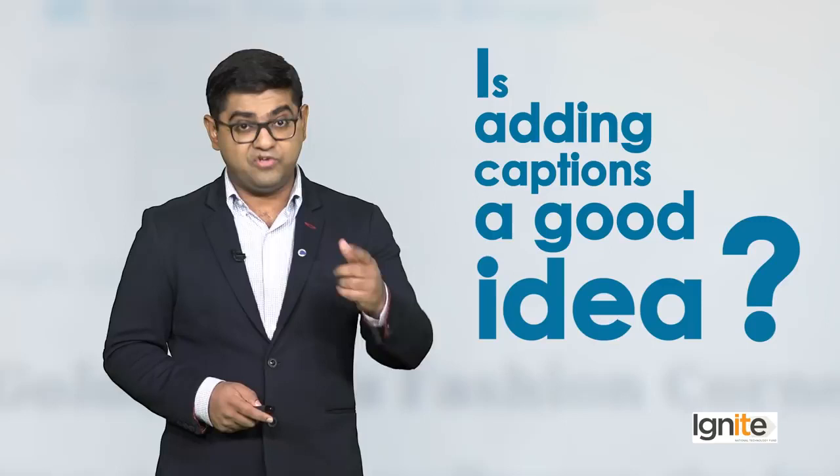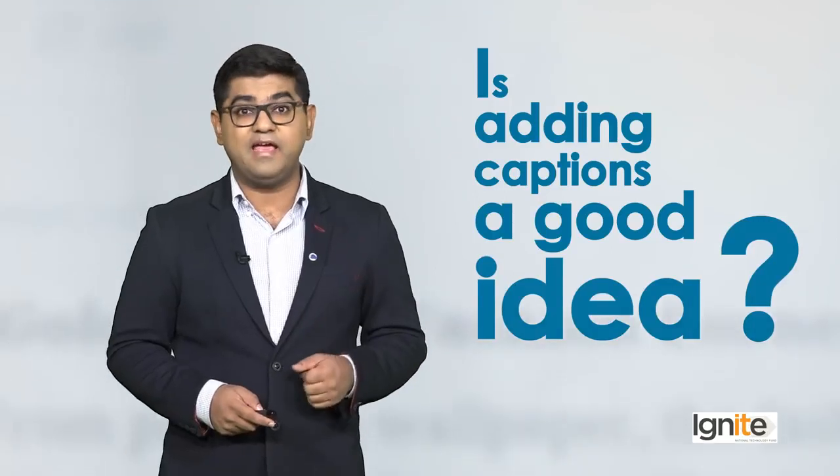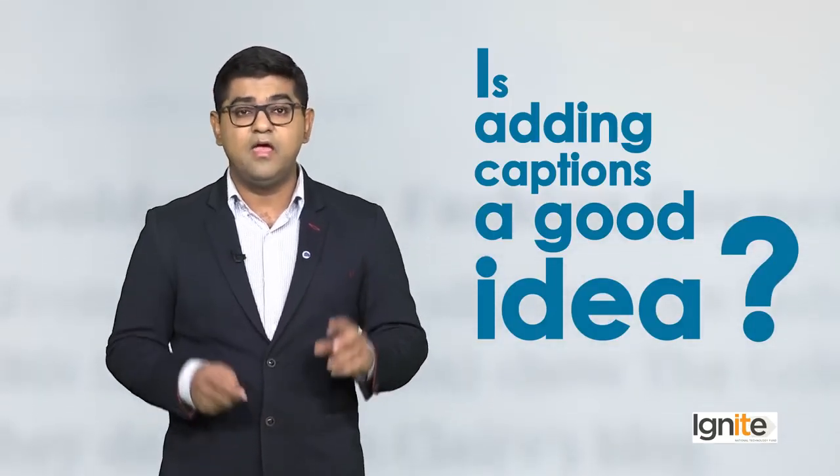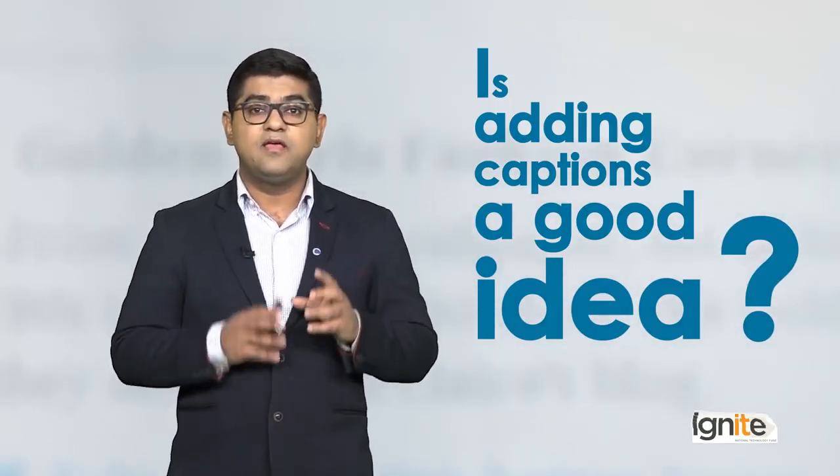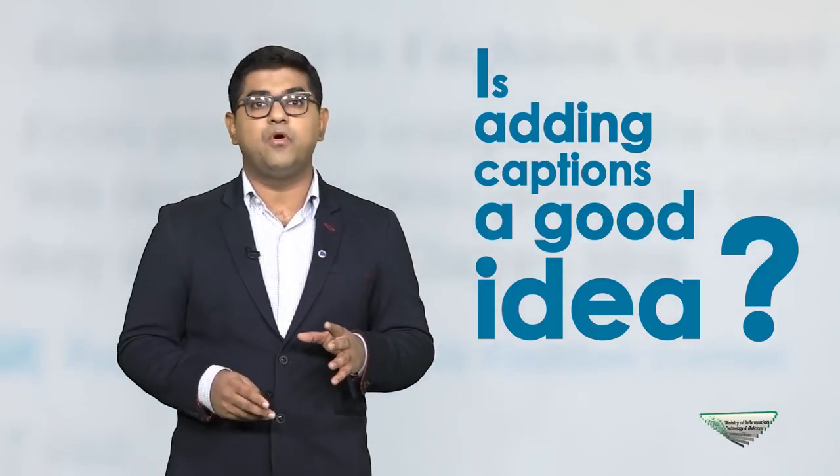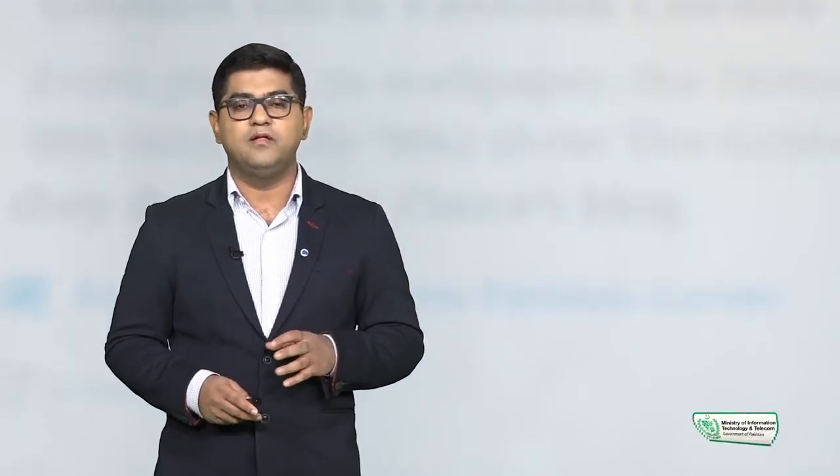Is adding captions a good idea? This question may also come to mind. Adding captions is a very good idea because it will help you a lot in search engine optimization.